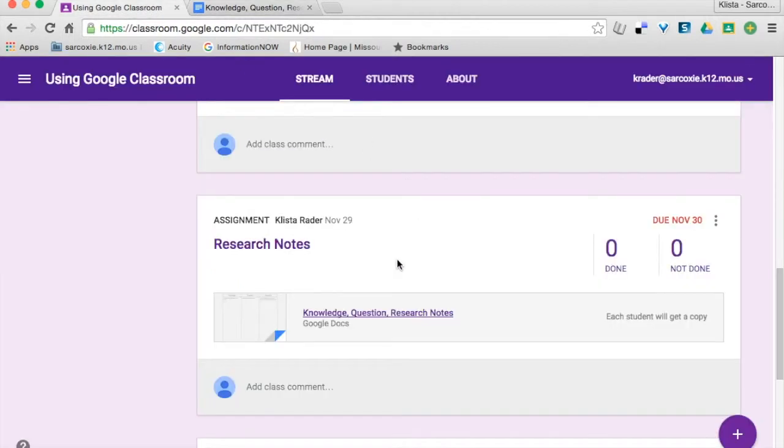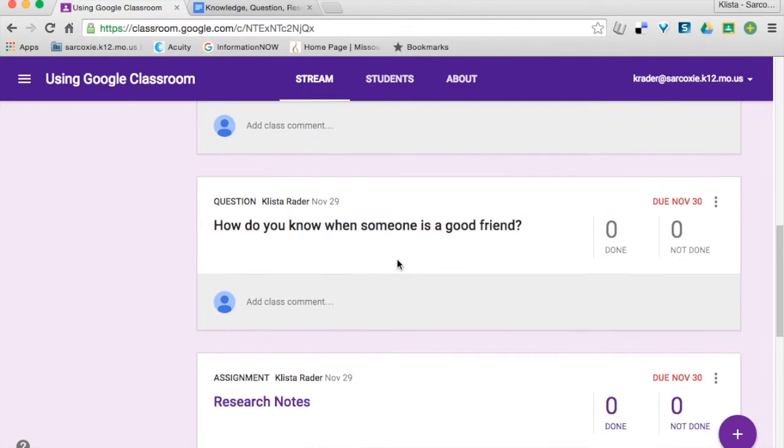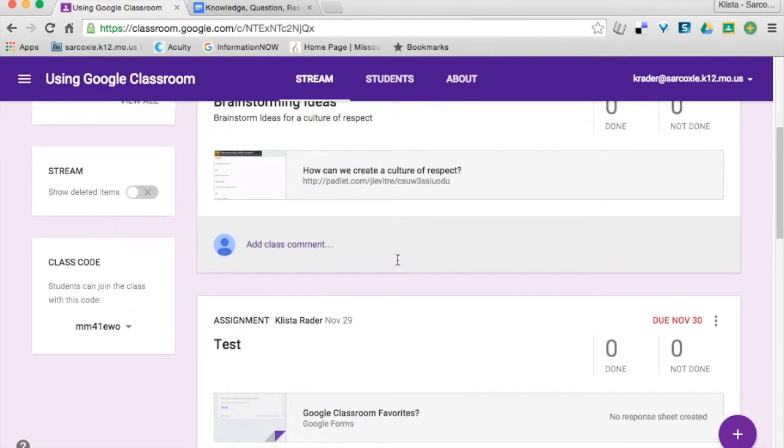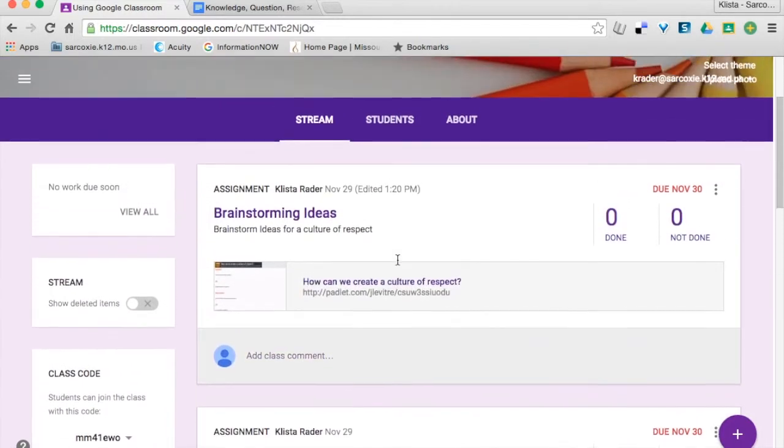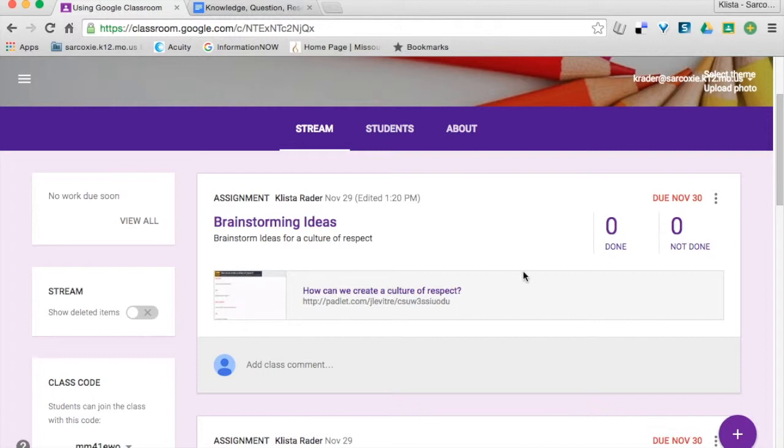So, those options are available, but if we look here at this assignment, my students were asked to create an idea for a culture of respect by posting to this Padlet.